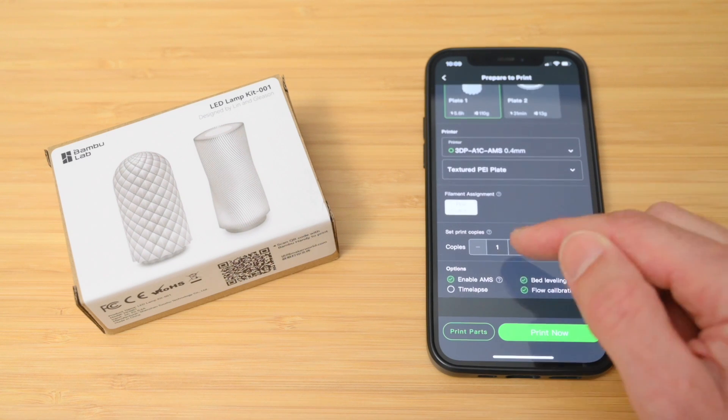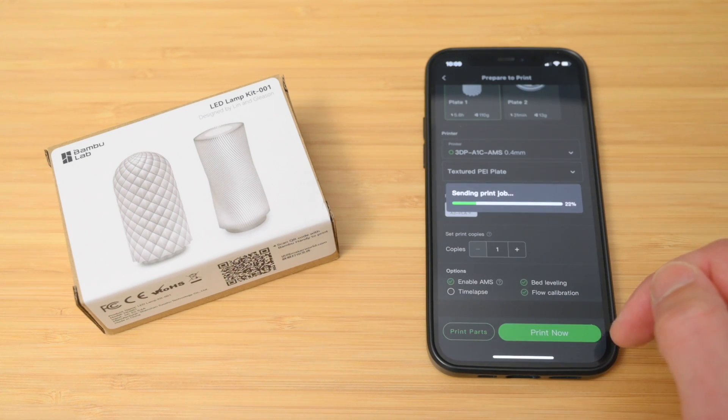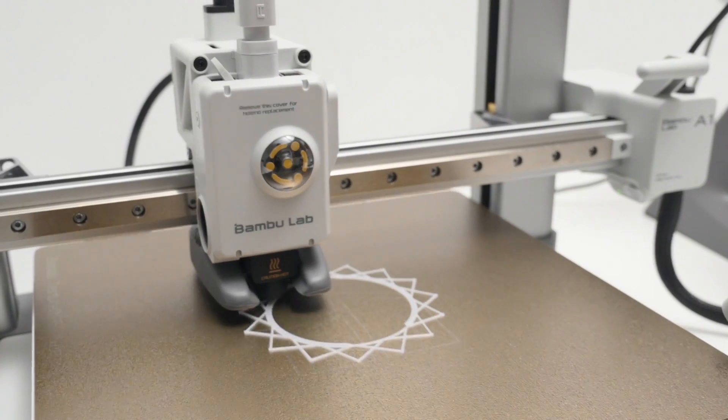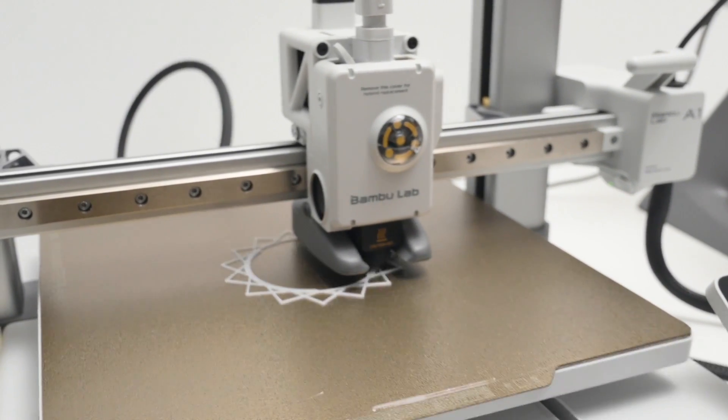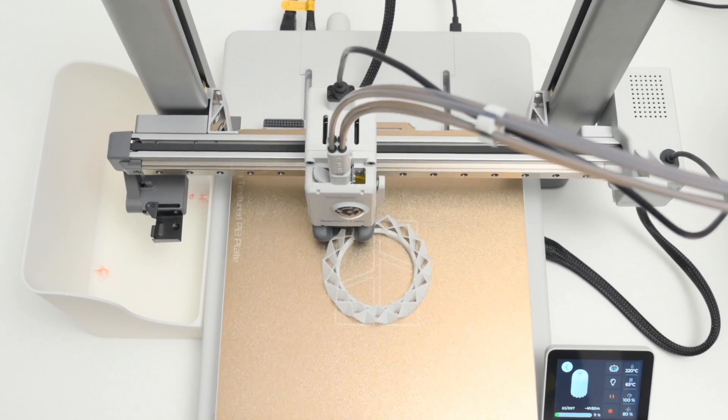With the printer turned on, the filament loaded, and the build plate ready, there's nothing else to touch, and the printer will start automatically. It's a good system just being able to find a model and start printing.